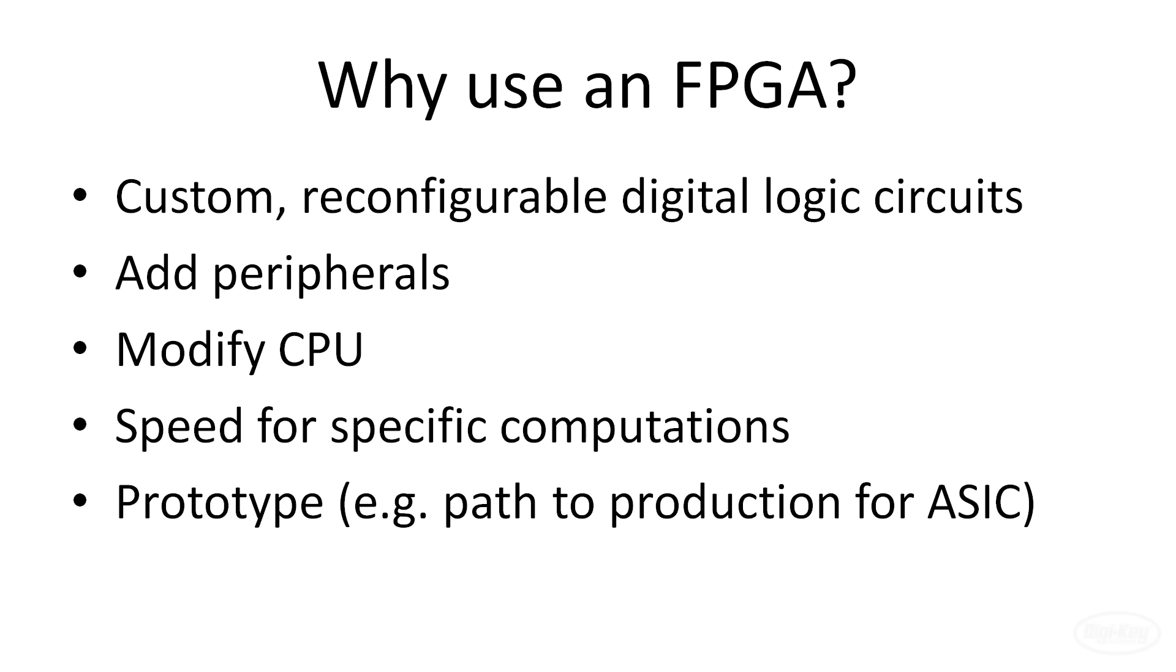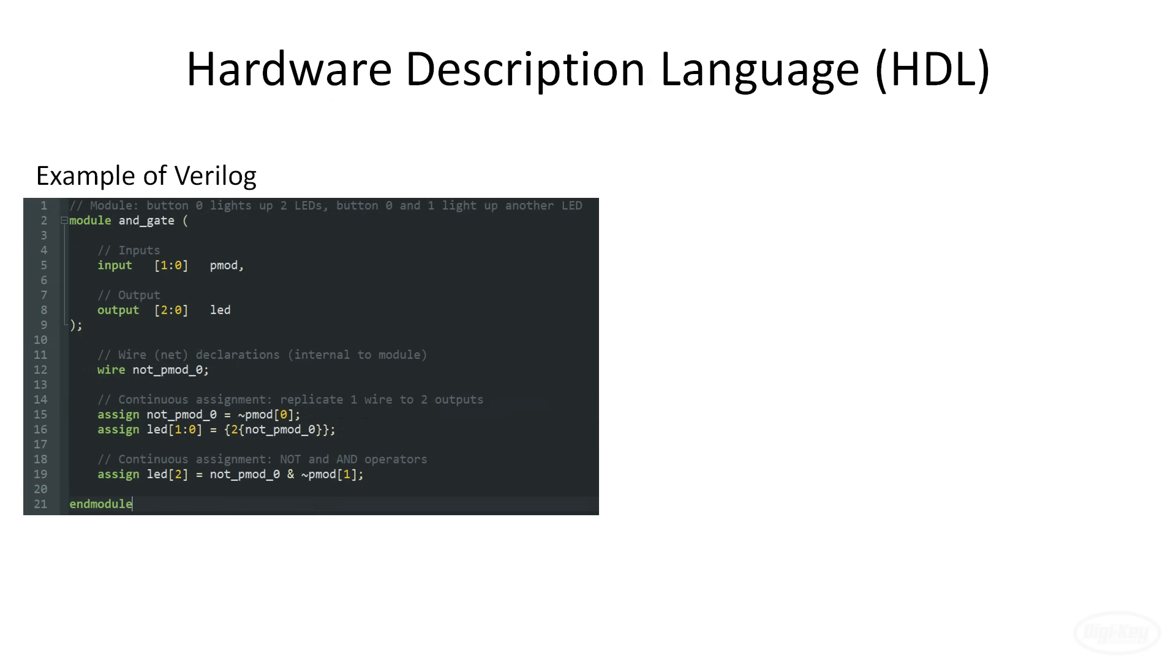Now, let's talk about how you might program, or more accurately, create a design for your FPGA. In most cases, you will use a hardware description language, such as Verilog or VHDL to describe the circuit you want to create. While some of the syntax might look like C or Python, it's important to note that HDLs do not operate like programming languages, in that we are not creating a sequential set of instructions for a processor to execute.